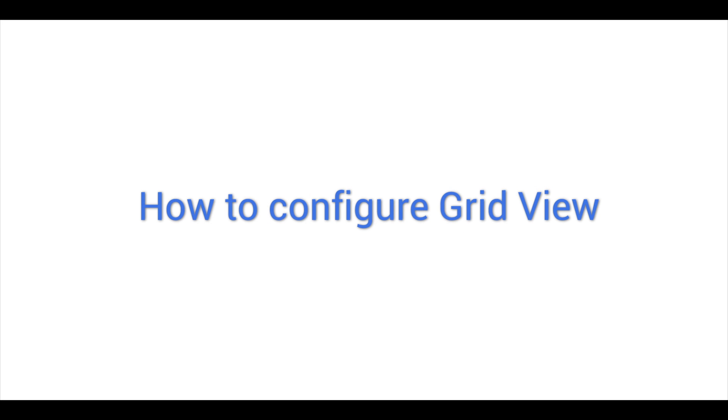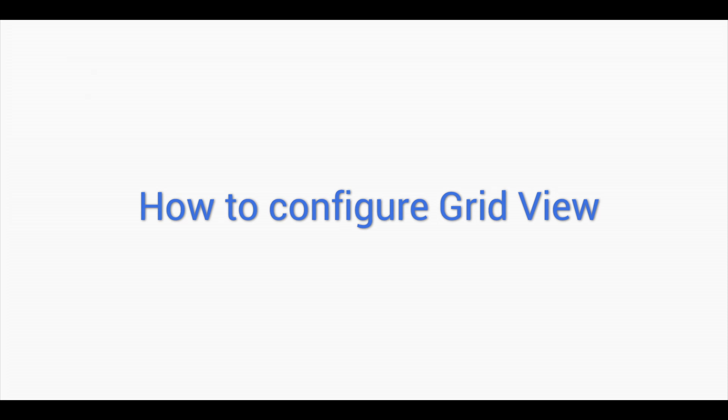Welcome to the demo video series for Configure IT, unleash the hassle-free way to build bug-free mobile apps in the quickest possible turnaround time. Hi, in this video we will view how to configure grid view.